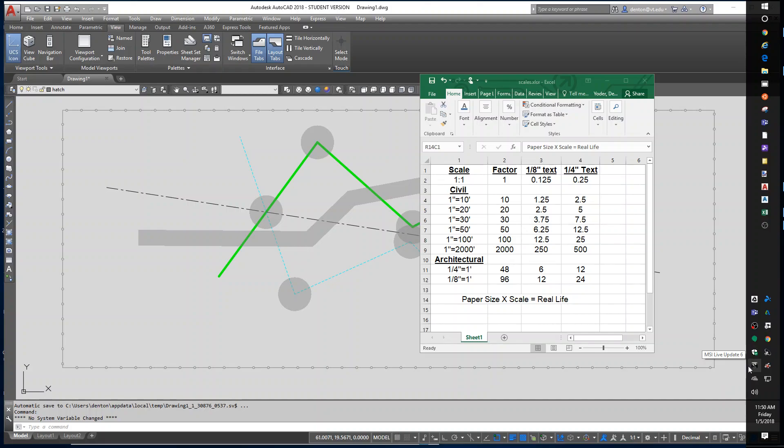Hello, this is Denton Yoder, instructor for BSE 2304, the Biological Systems Engineering CAD class. Today's lab is going to be lesson four. It is about text and scale.